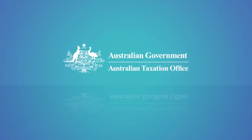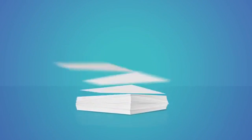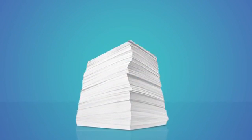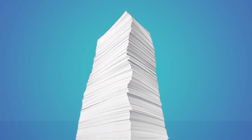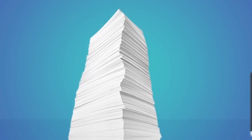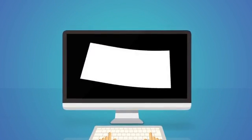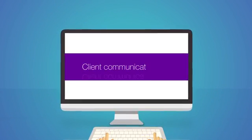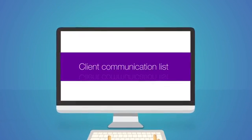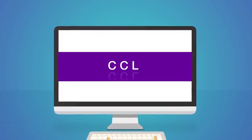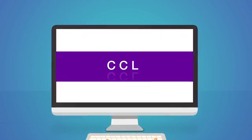The ATO is working with government to transfer our services online. As digital interactions increase, you'll be able to access more correspondence via the Client Correspondence List, or CCL.